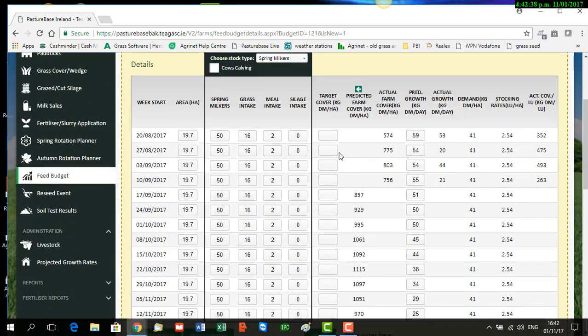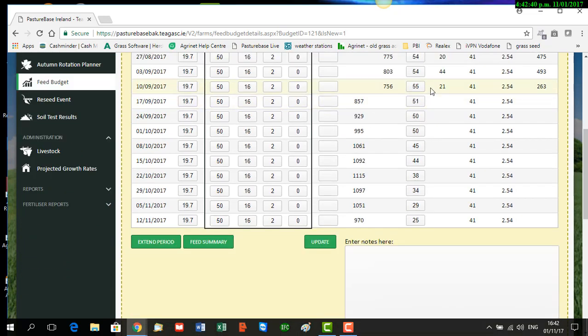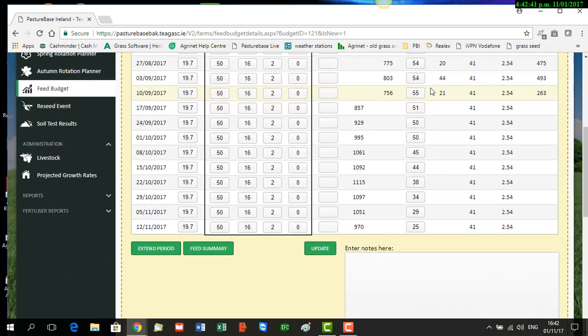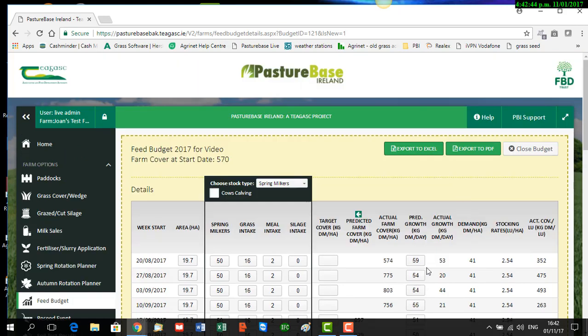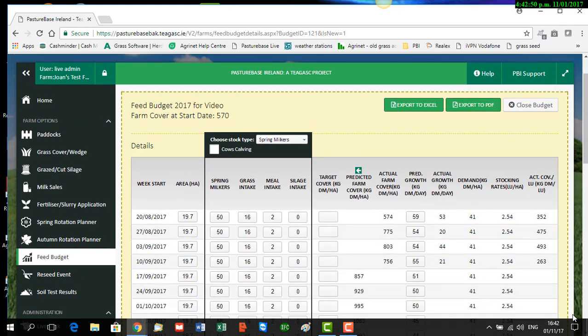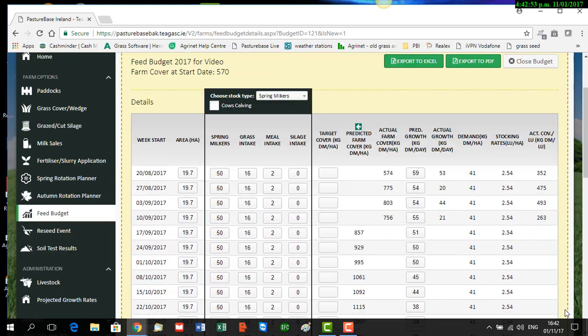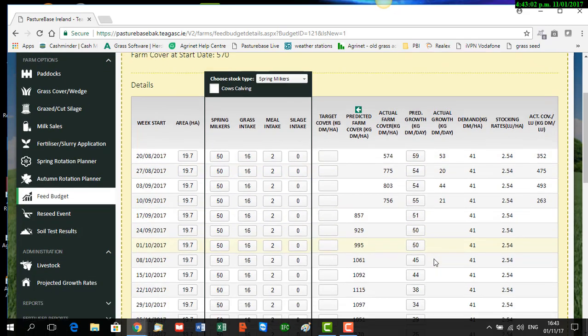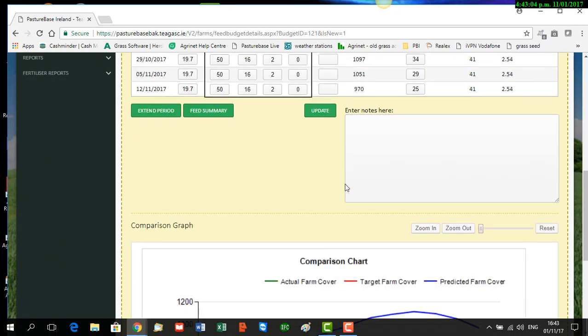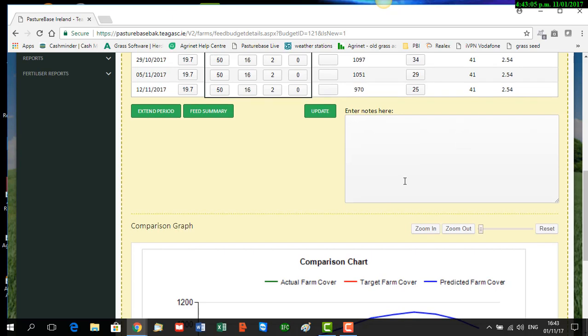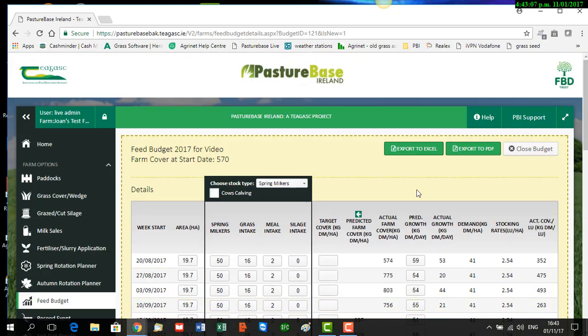You can see also it has, because we clicked Leinster, pulled in predicted growth rates for Leinster in this column here. If you know accurate growth rates for your own particular farm, you can overwrite that. To do that, you literally type in the amended figures into the column and into each cell there, roll down to the bottom of the screen, and click 'Update', and then it will have your own predicted growth rates.